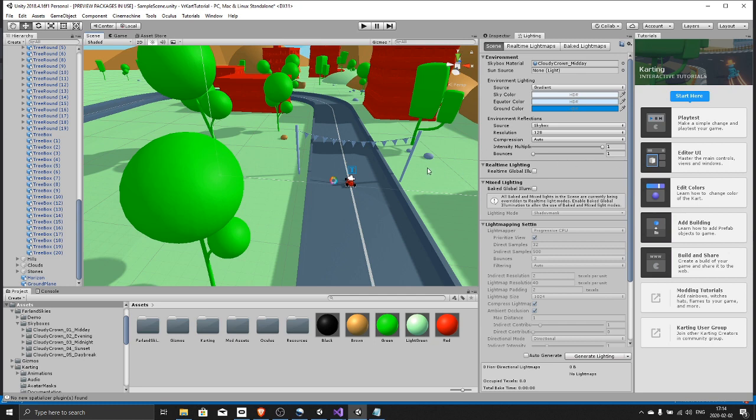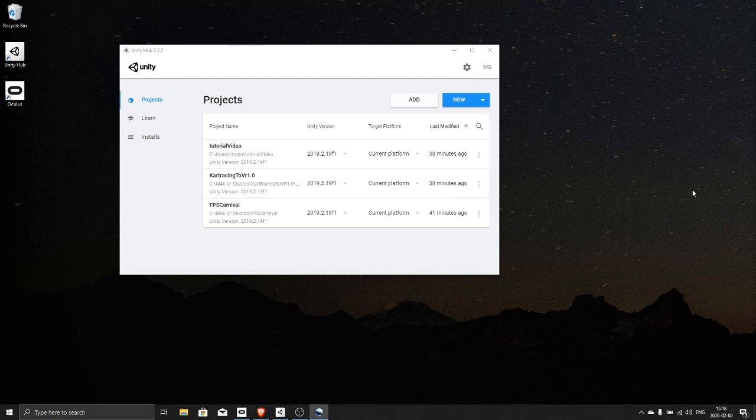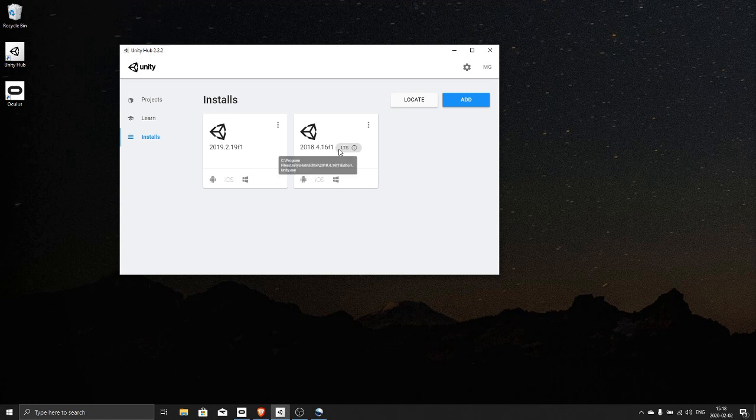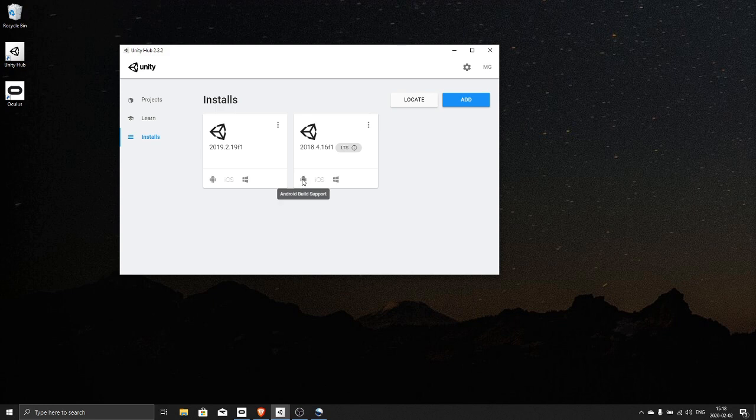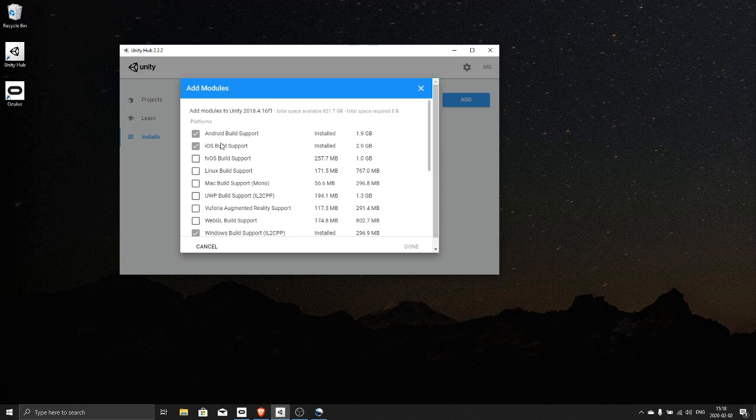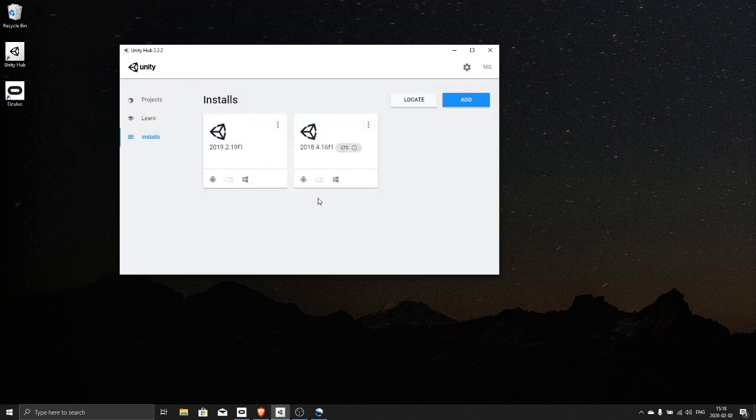So for this I suggest you use 2018.4.16 f1. Make sure you have Android support installed. If you do not, you can add modules here and just add Android support.